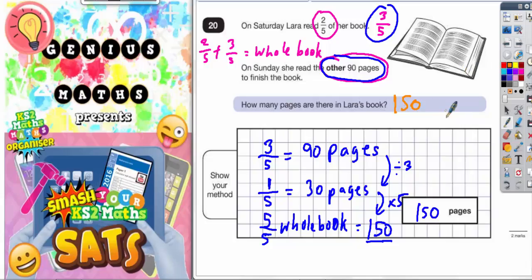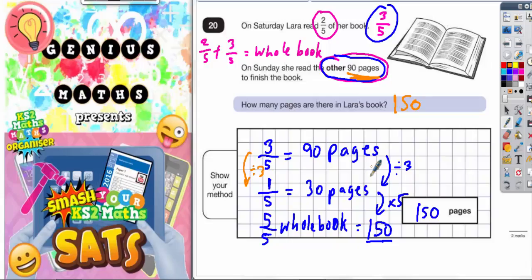Just to recap: she read two-fifths on Saturday, which meant there was three-fifths still left to read on Sunday. But this three-fifths must have been equal to 90 pages. So if three-fifths is worth 90 pages, divide that by three and you're going to get one-fifth. 90 divided by three is 30 pages. So if one-fifth is 30 pages, the whole book is five-fifths — times that by five — and 30 pages times five is 150 pages.